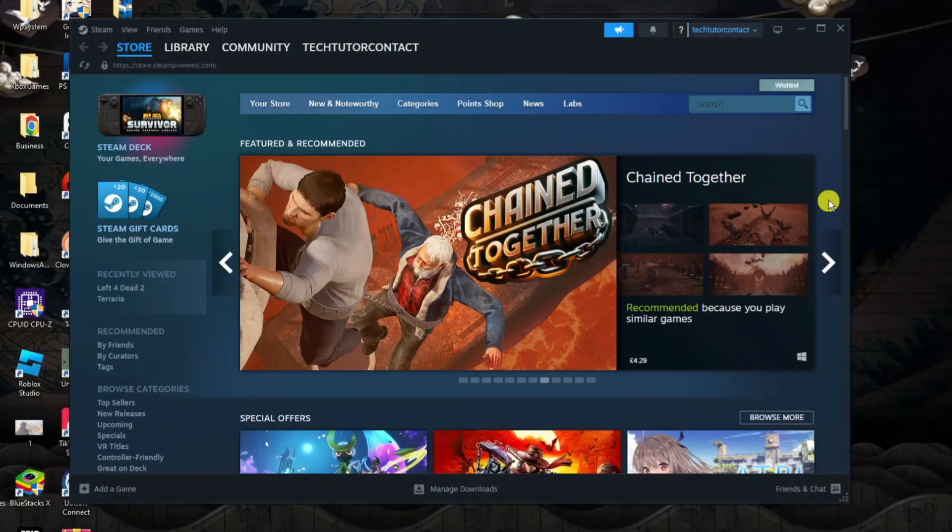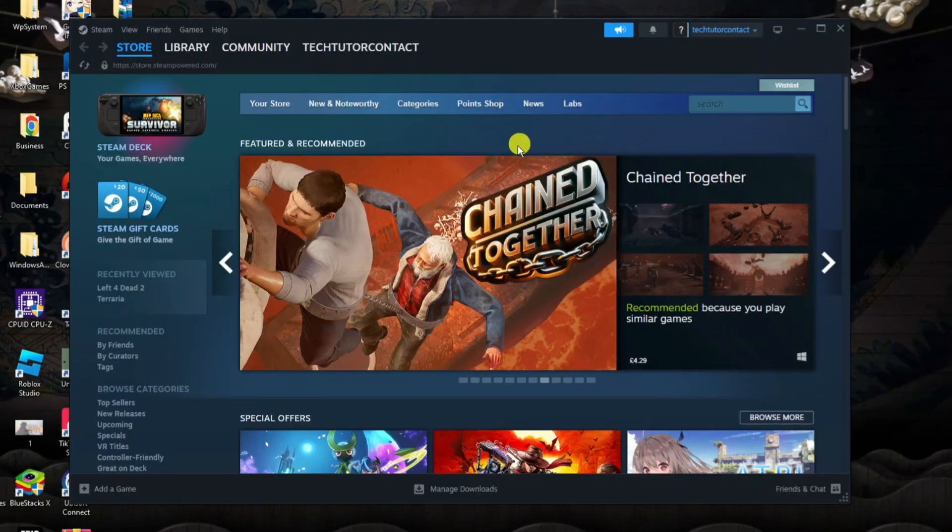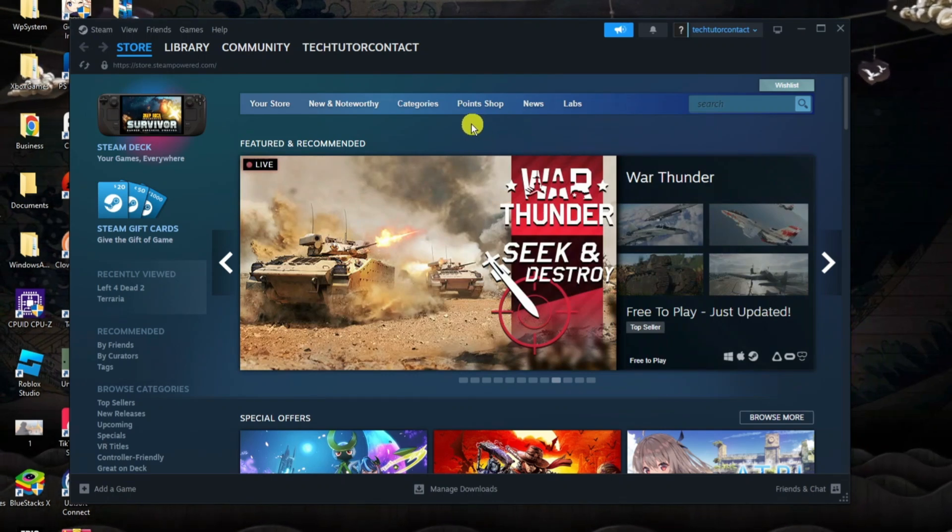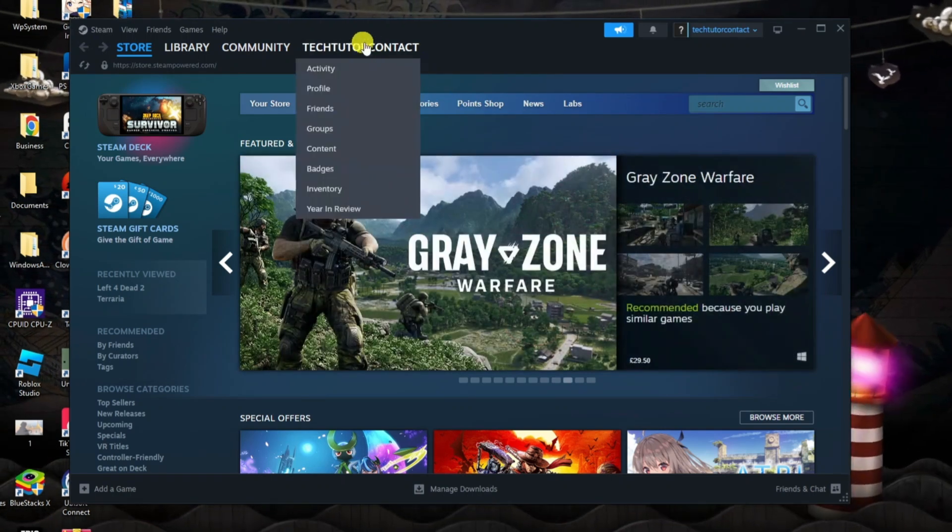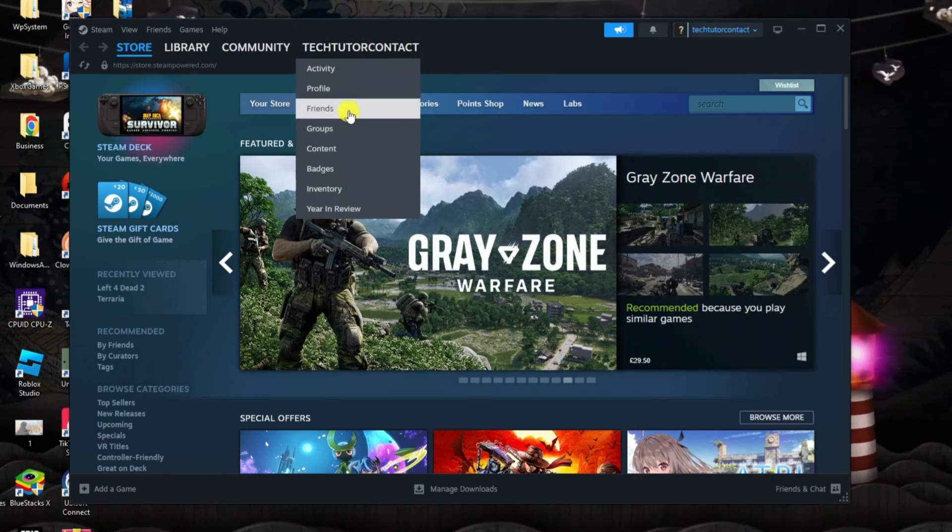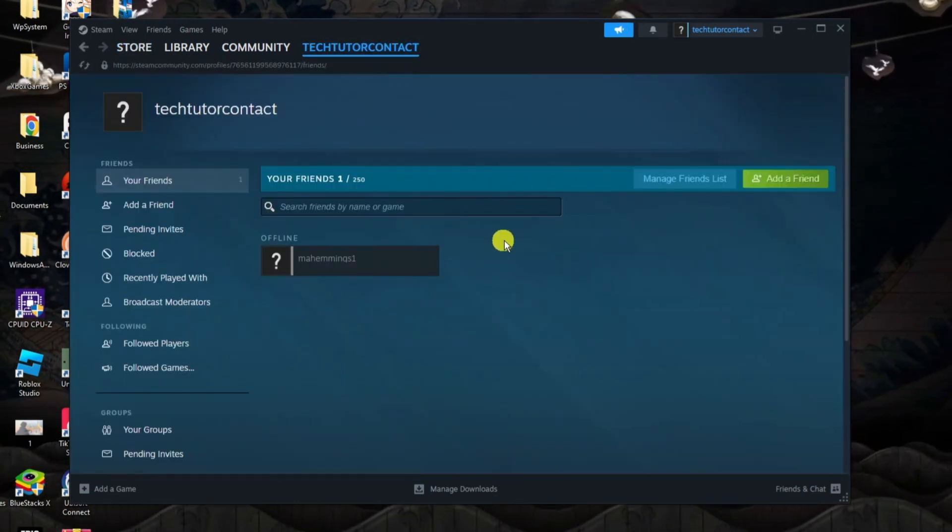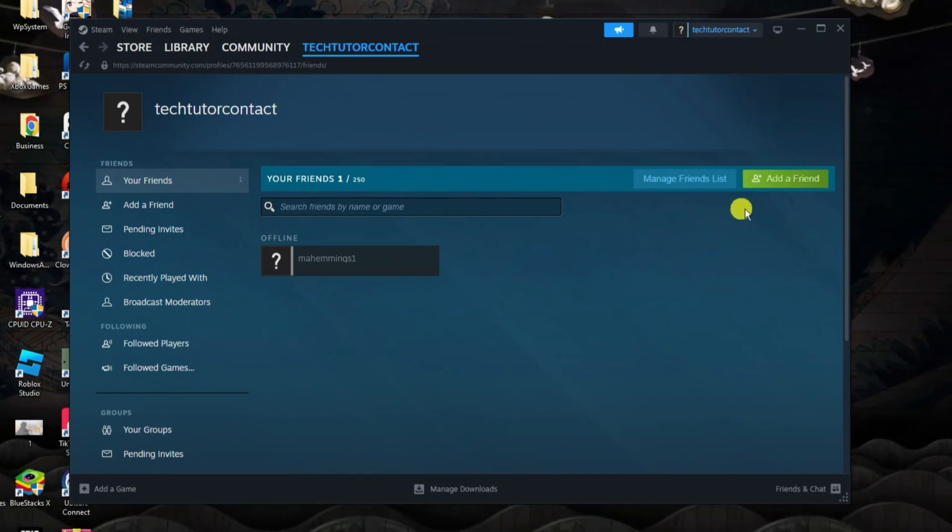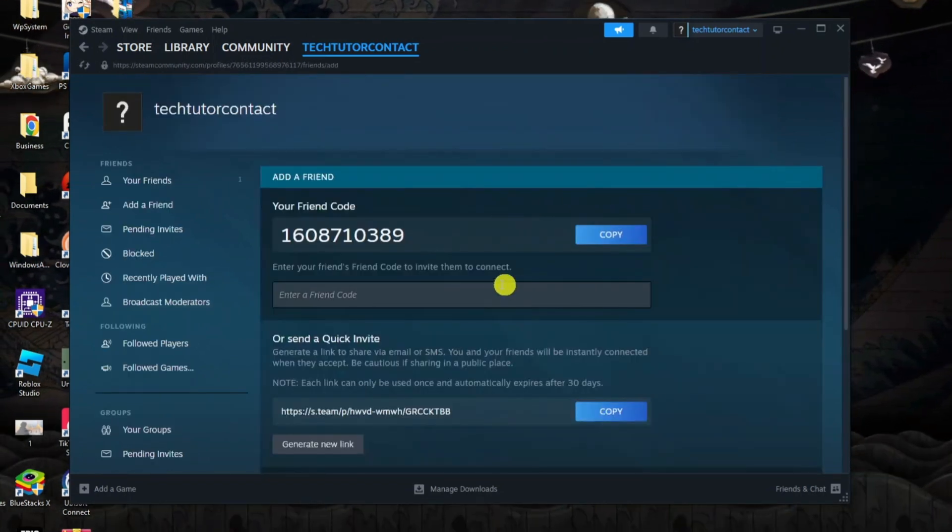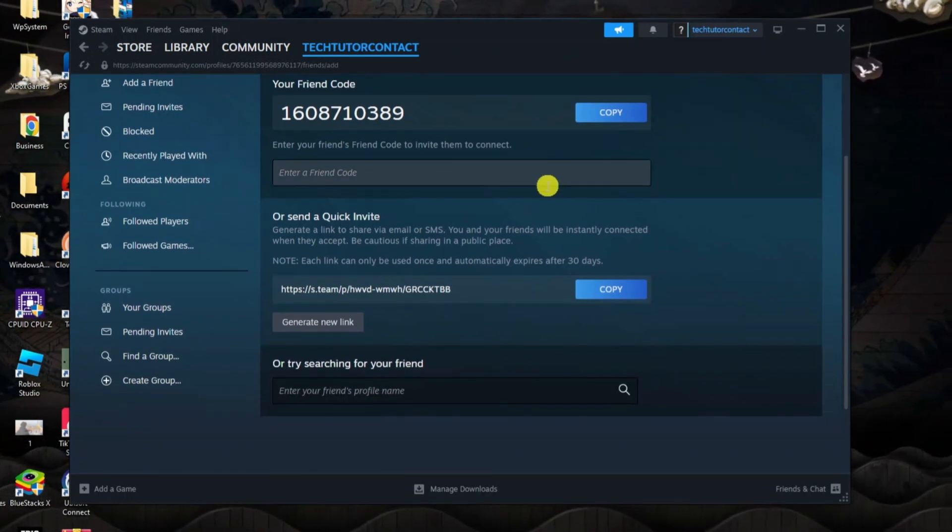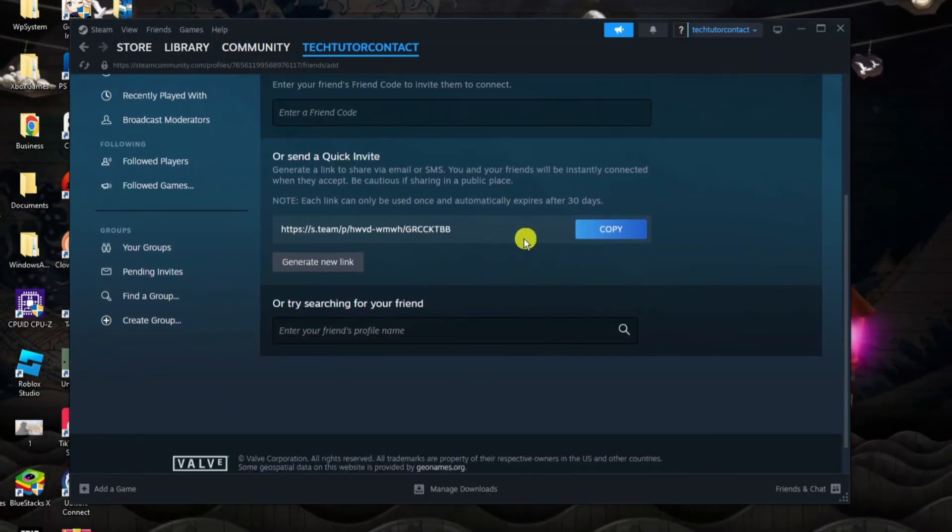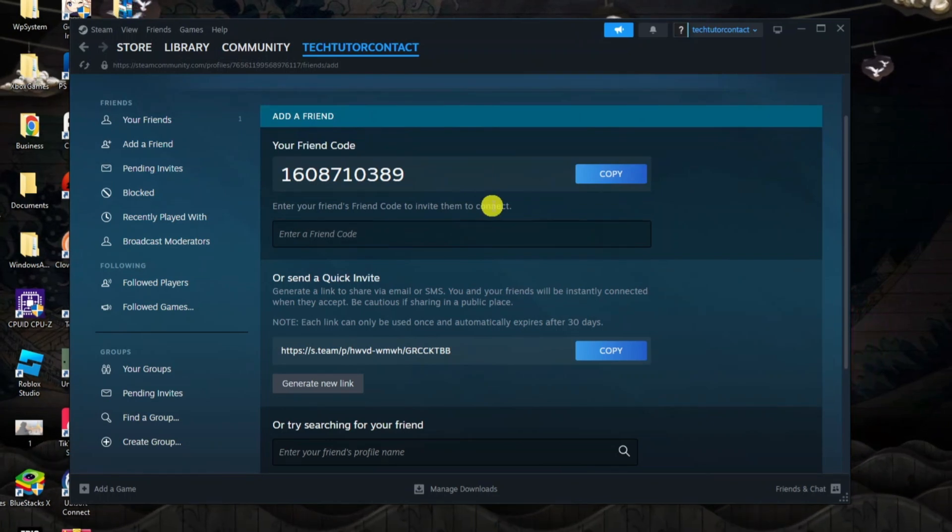Now to do this, the first thing you're going to want to do is make sure you've got that person as a friend on Steam. Once you're logged in Steam, come up to the top and hover over your username, then come down and click onto Friends. From here, if you've not currently added them as a friend, click the add a friend button and then proceed to enter a friend code or alternatively send a quick invite to add them as a friend.